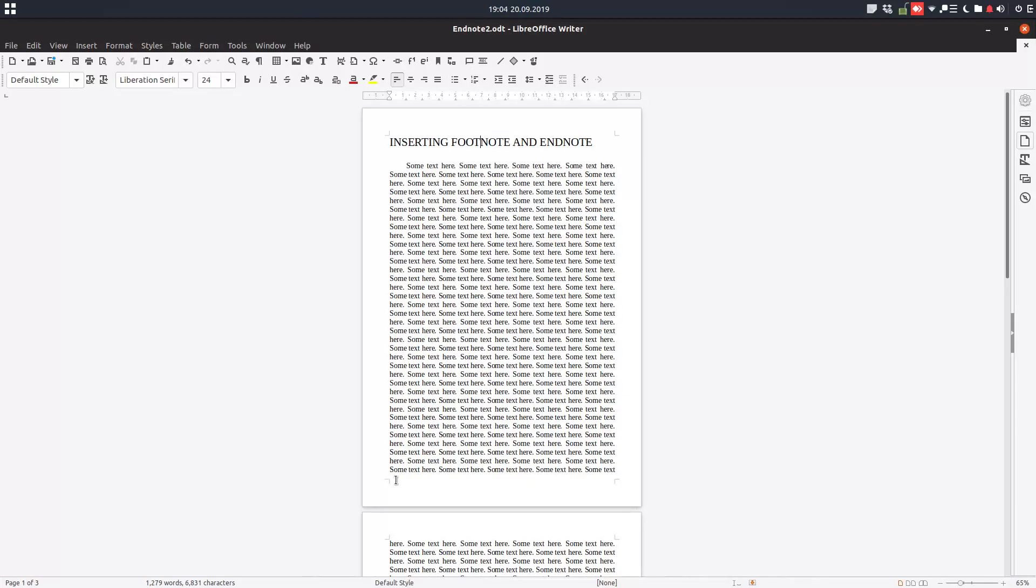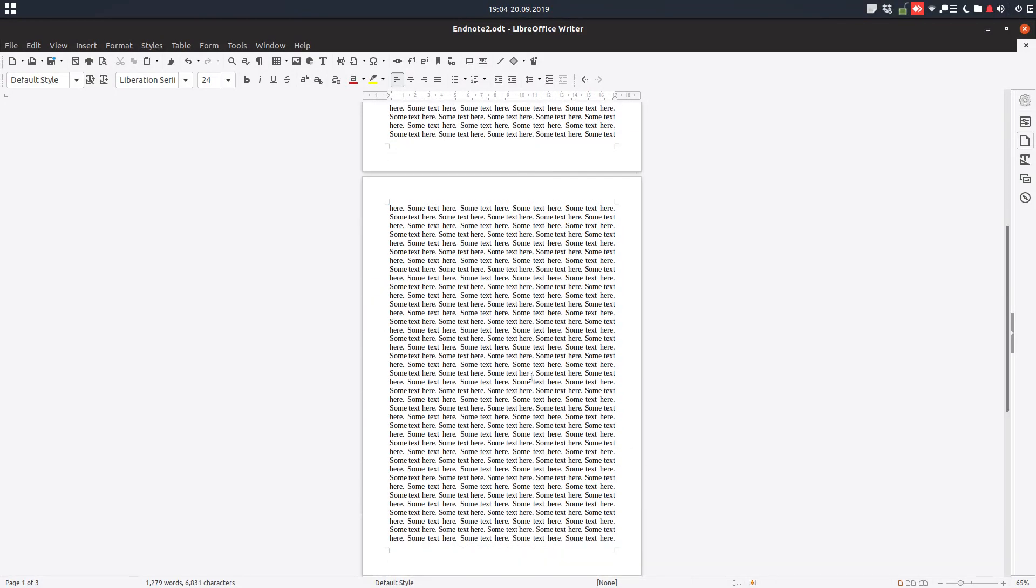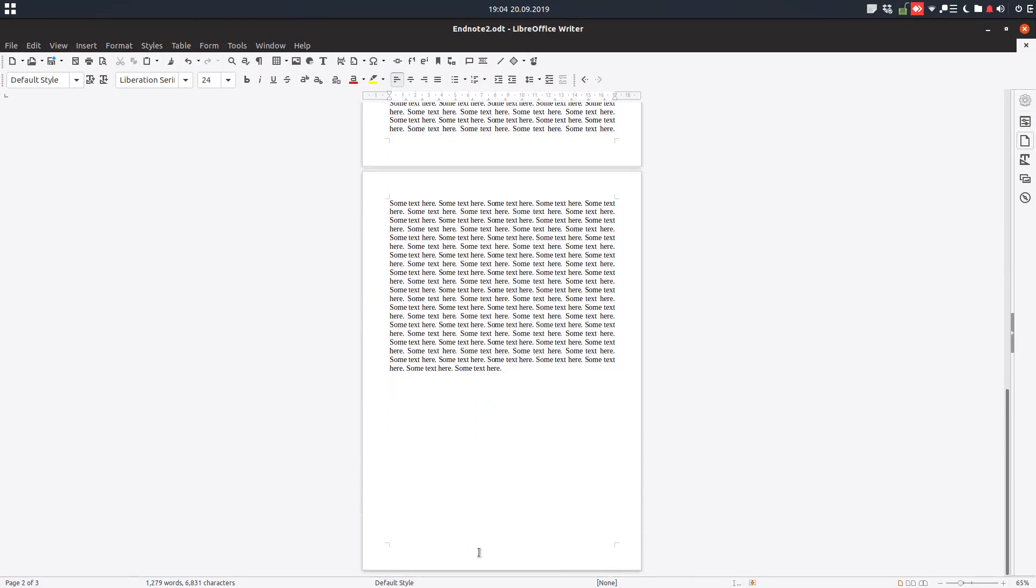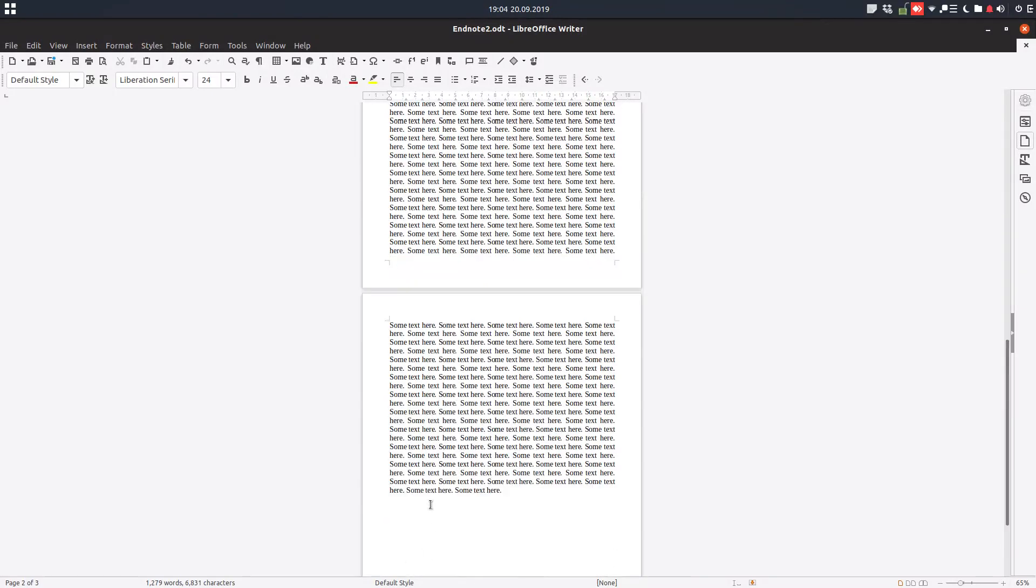Footnote, if we insert one, will be here in the bottom of the page and the endnote will be on the last page on a new page here.